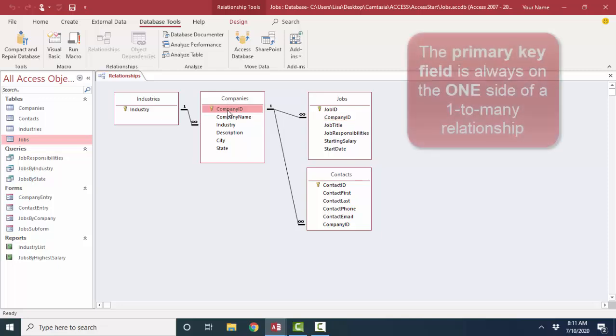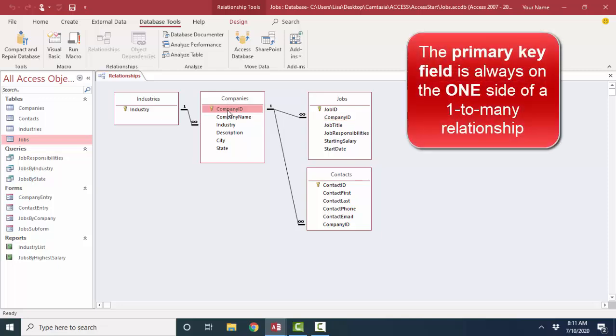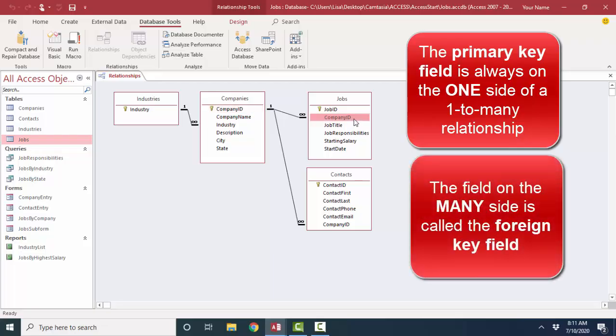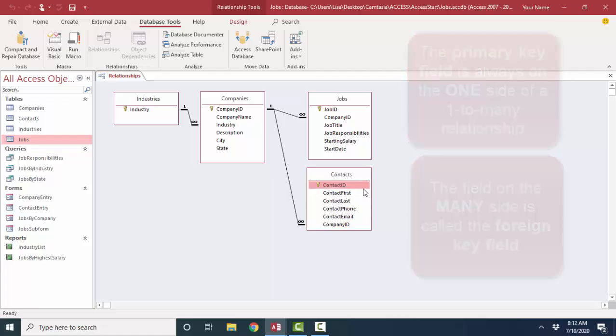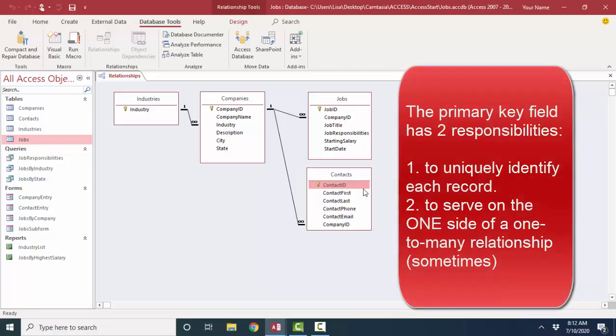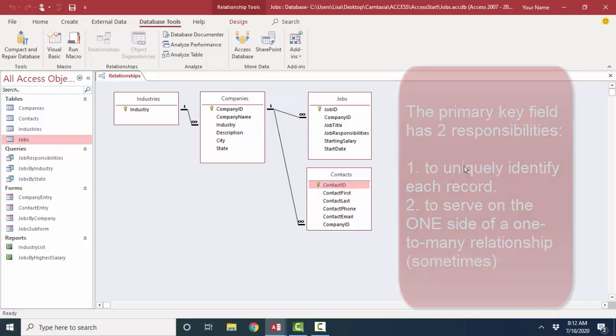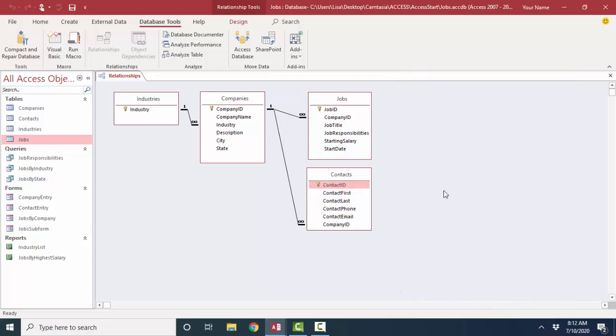The primary key field is always and forever on the one side of the relationship. The field on the many side of the relationship is called the foreign key field. One company can also have many contacts. So in this situation, our contact ID is the primary key field for this table, but is not used in a one-to-many relationship with another table. If we were to keep track of the conversations that we'd had with each contact, then we might use that contact ID field, create another table, and have one contact have many conversations.